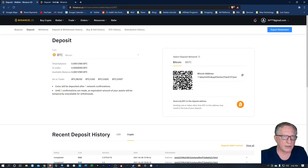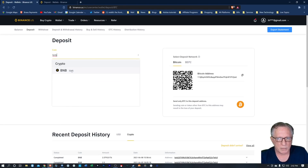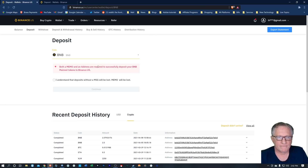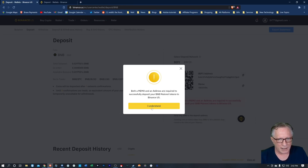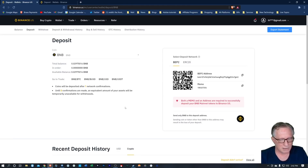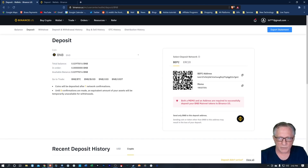All we've got to do now is go over to our Binance U.S. account and switch over to BNB. We do need both a memo and an address. You have to say, 'I understand.' Please do not send this without a memo — I hear so many sad stories. So we've got our BEP2 — there's our address and our memo. Let's copy this into our clipboard and go back over to our Binance Chain wallet.